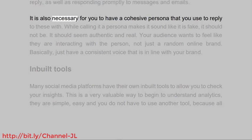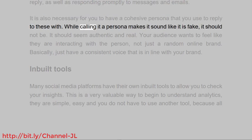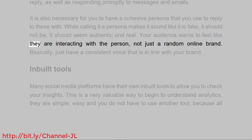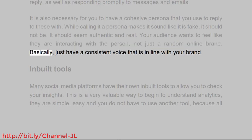It is also necessary for you to have a cohesive persona that you use to reply to these with. While calling it a persona makes it sound like it is fake, it should not be. It should seem authentic and real. Your audience wants to feel like they are interacting with a person, not just a random online brand. Basically, just have a consistent voice that is in line with your brand.